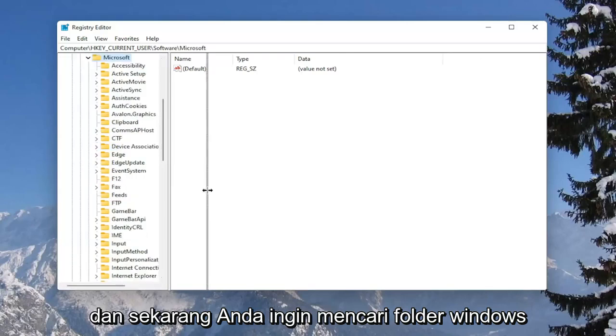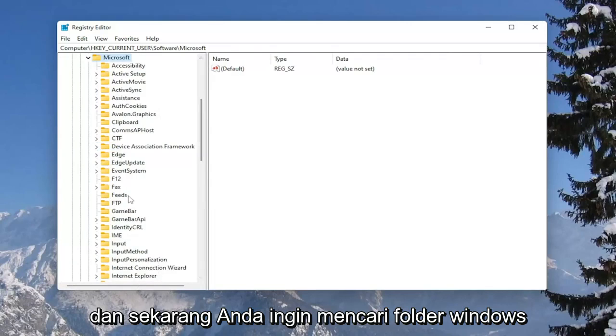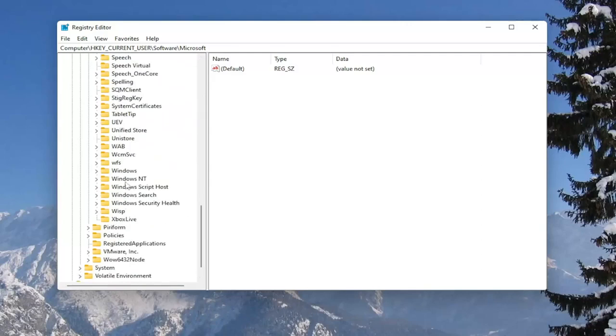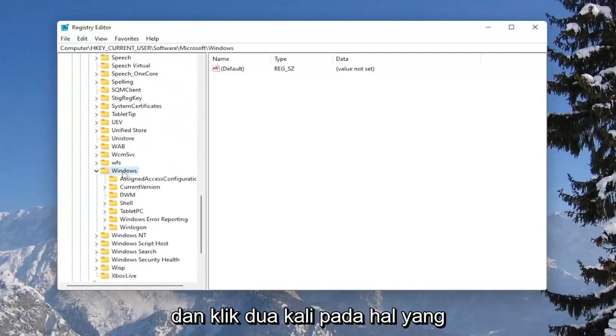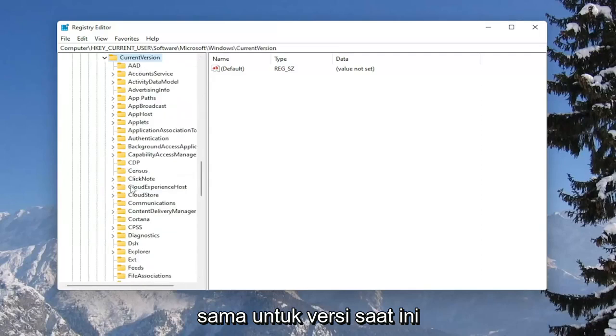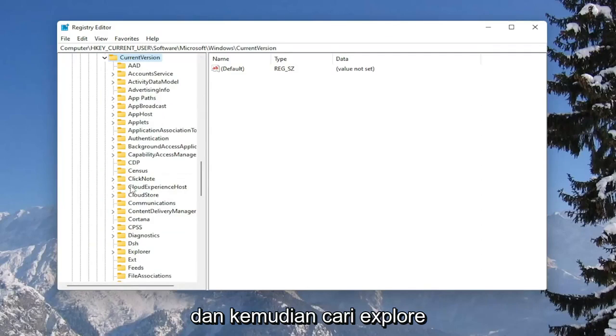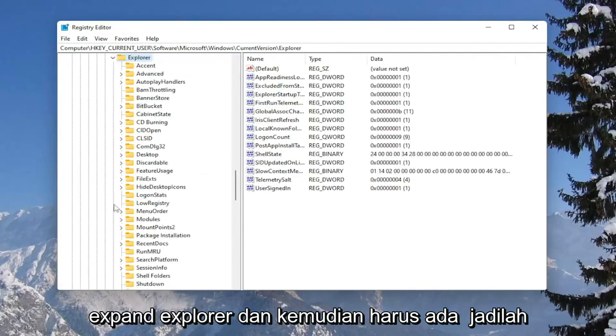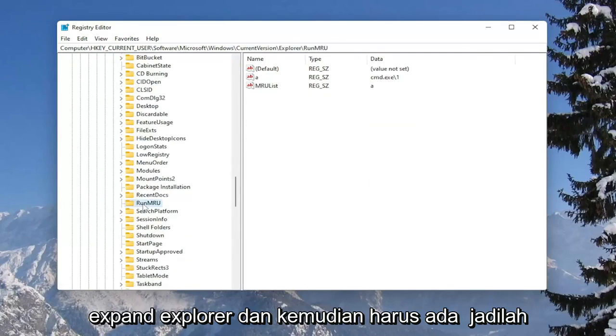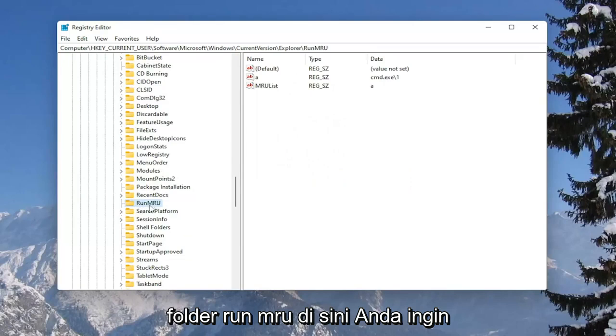And now you want to locate the Windows folder and double-click on it. Same thing for current version. And then locate explore. Expand explore. And then there should be a RunMRU folder here.